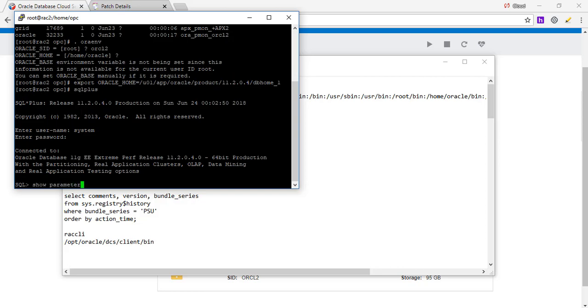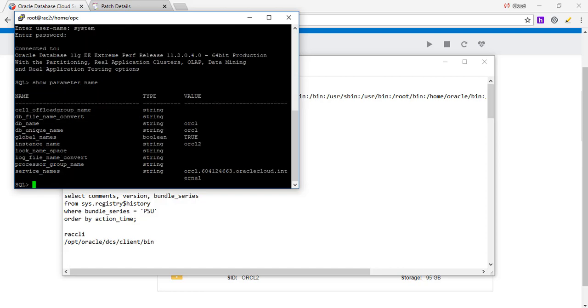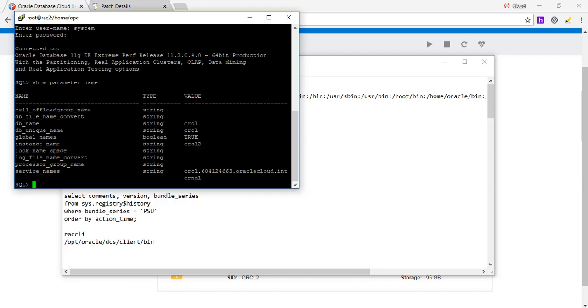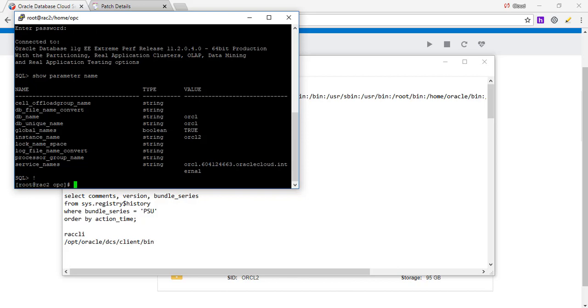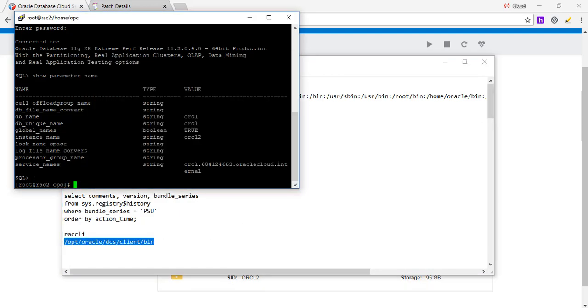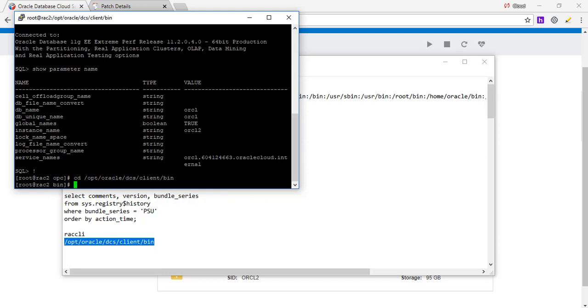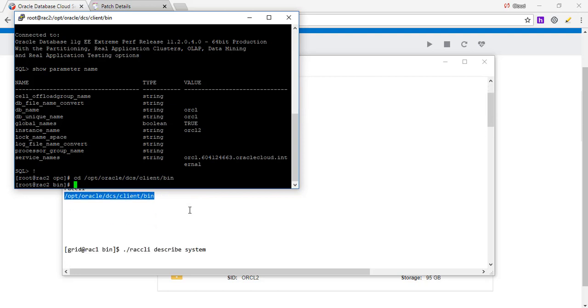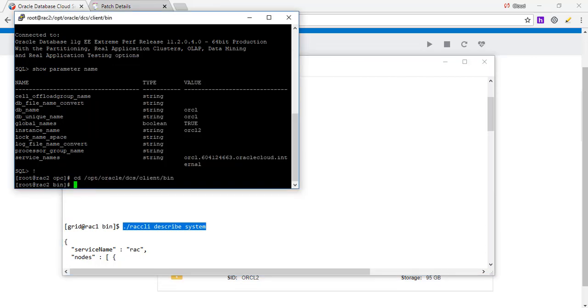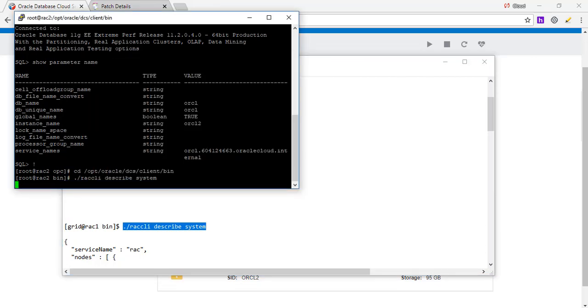Show parameter name. And we are logged on to the second instance here. Now we can also do the RAC CLI. So we are going to CD there where the RAC CLI is. And we are going to describe the system here. And it's going to give us the same output like the first one, because it's describing everything.